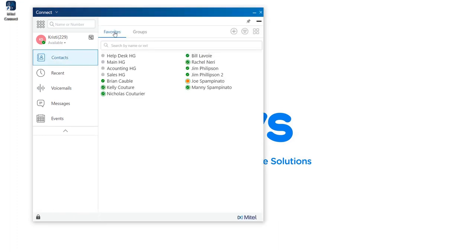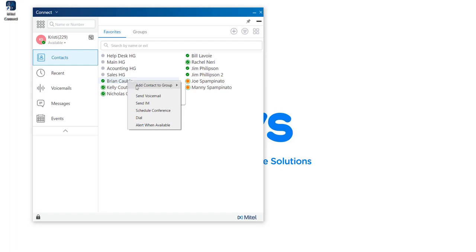Underneath the user details on the client, you can view your contacts. You can view all your favorites, which are selected by the blue star. You can view all the users within your organization by their presence — a green circle signifies they're available for IM, while orange means the user is currently on a call. You can search by name or extension. By right-clicking on a user's name, you can add the contact to a different group, send a voicemail, send an IM, schedule a conference call, call them by dial, or alert when available — helpful if someone is busy at the moment.